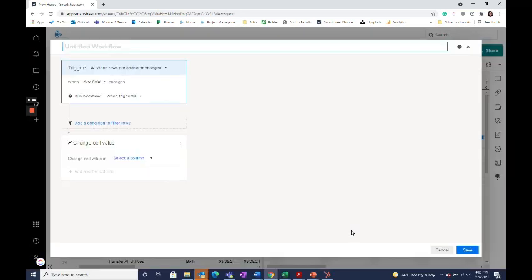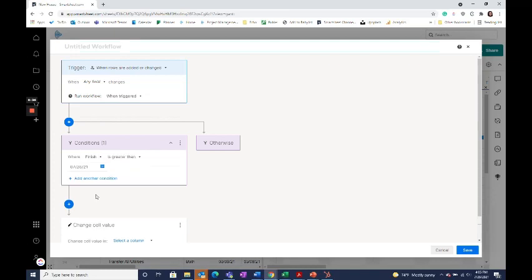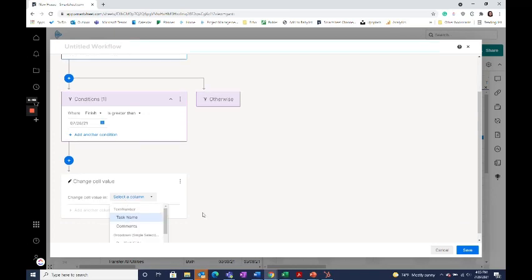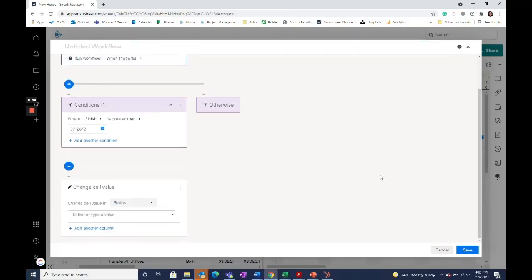From there, just select what conditions you want and then what column you want to update based on those conditions. You can update a status or an approval.